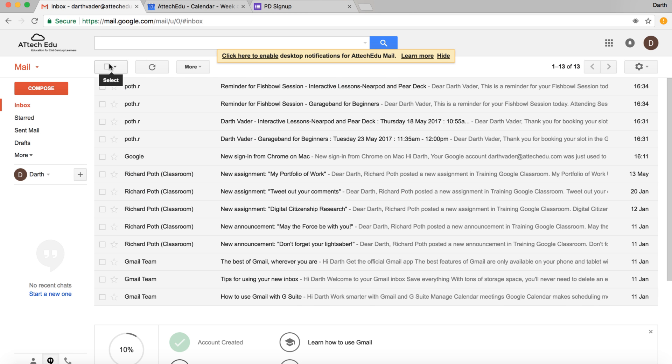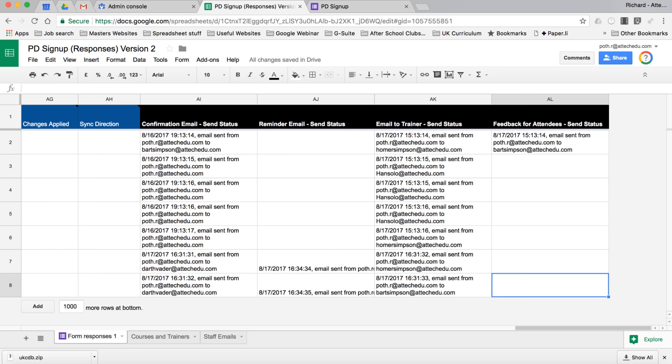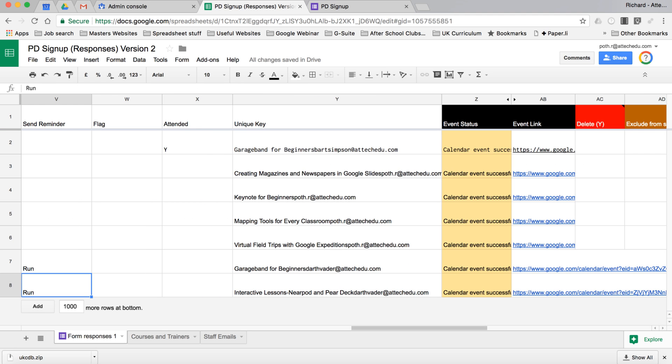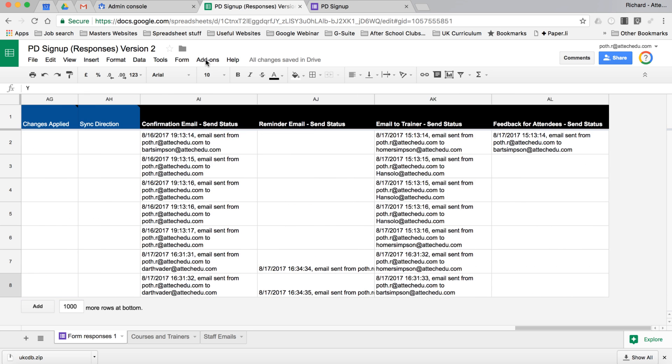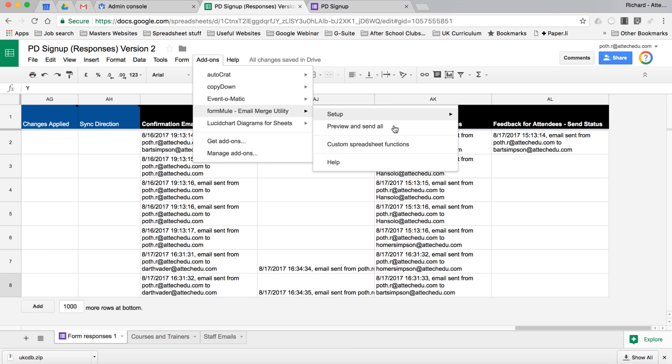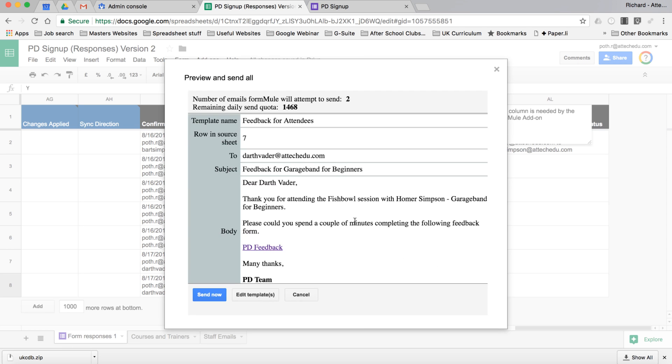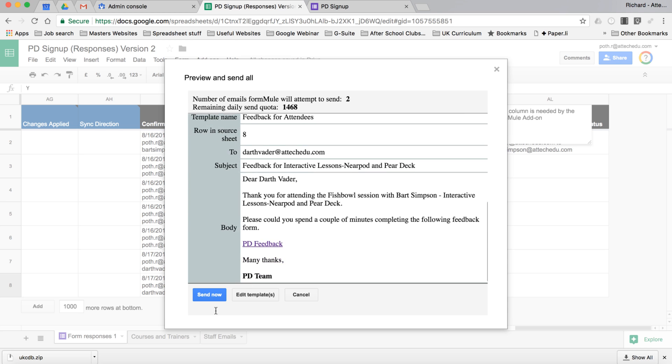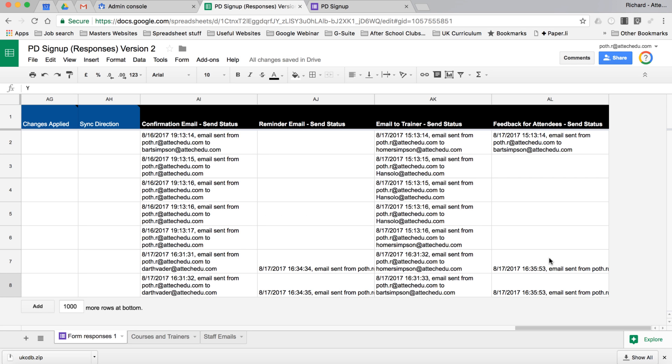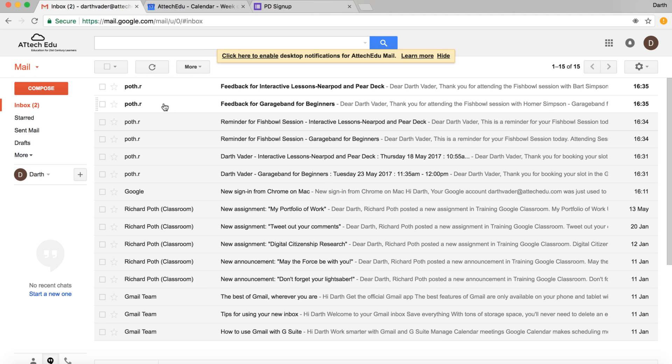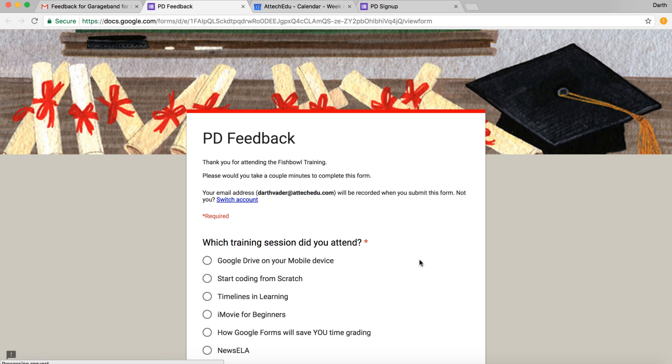Now the final part of this PD system is the feedback for attendees. Once the course has been delivered, the trainer can actually put into this spreadsheet whether they've attended or not. So we can put two yeses there for those two. They've both attended, and then we'll run and force run formula once again. You can see here we've got the feedback and we can send now. They've been filled in, so we can go back to Darth Vader and Darth Vader now has an email from both of these sessions. We can click on the first one. Thank you for attending the session with the trainer followed by the training course, and then what they can do is click on the feedback form.